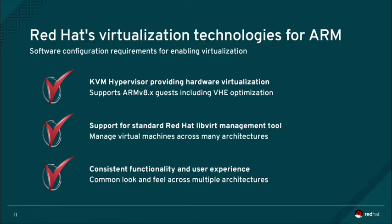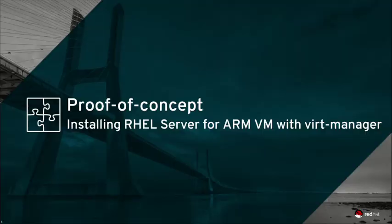As always, our goal is to provide a consistent end-user experience no matter what the user's choice of architecture when running Red Hat Enterprise Linux.